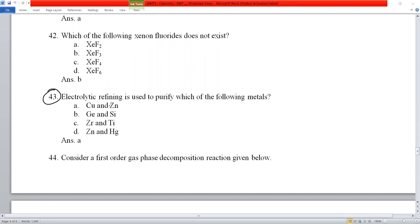Question number 43: electrolytic refining is used to purify which metals? Electrolytic refining is used for copper and zinc. The Hall-Heroult process is used for aluminum, but copper and zinc use electrolytic refining.